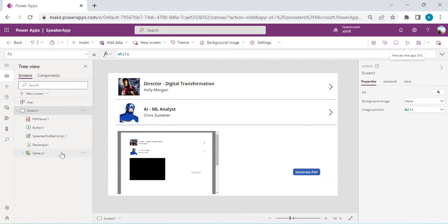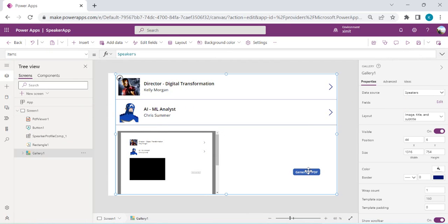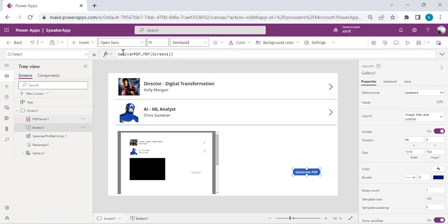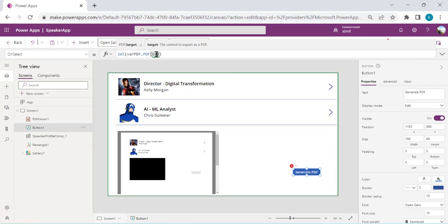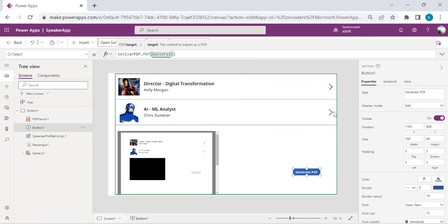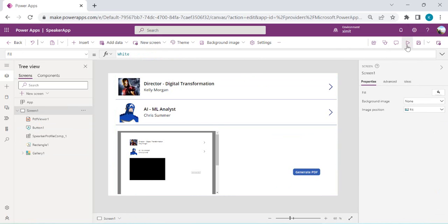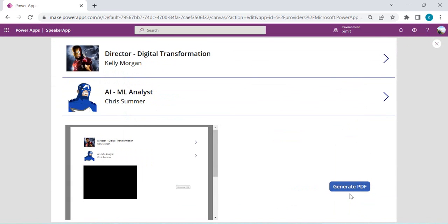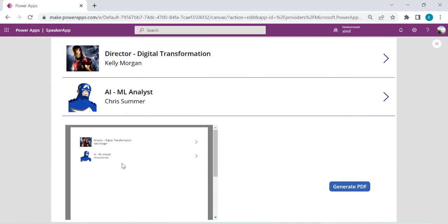I'll pick Gallery1 specifically. Instead of the entire screen, I'll bind the PDF function to Gallery1. If I save and rerun, clicking Generate PDF should give me a PDF exported from just that gallery.